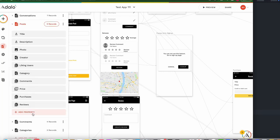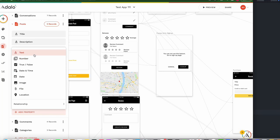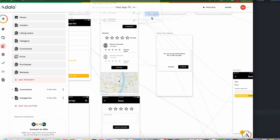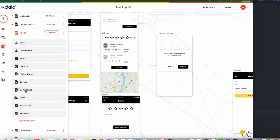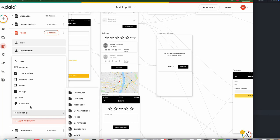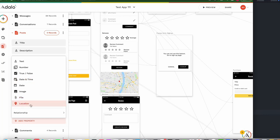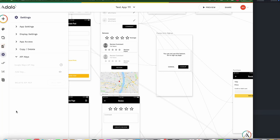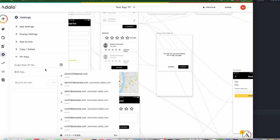Go to Customize > Post > Text. From post collection, press 'Add Property' and you can choose a location property — it's very important, this geolocation property. Name it 'location'. We also need to add the Google Maps API key again — add it and put the Google Maps API key here.